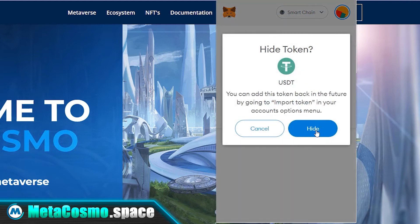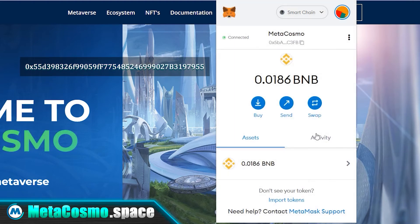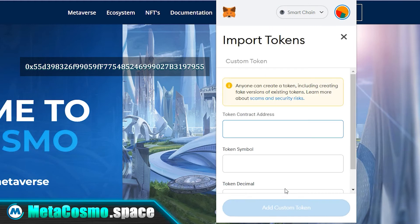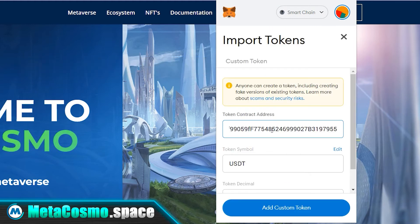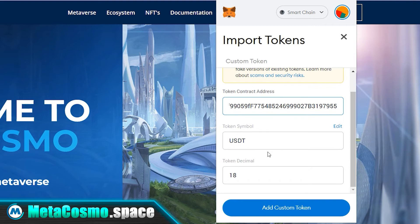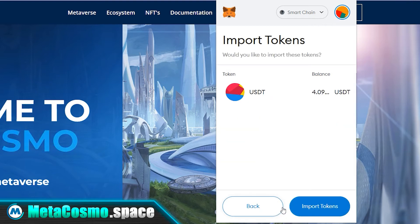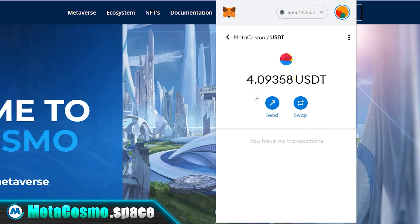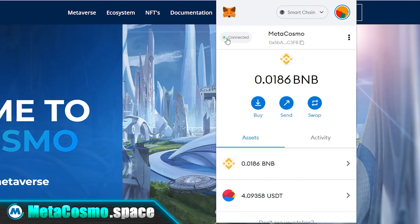If this happened to you, copy the USDT contract address from the description of this video. Then click on the import token button in your MetaMask, paste the USDT contract address in the first box, and click the add custom token button.